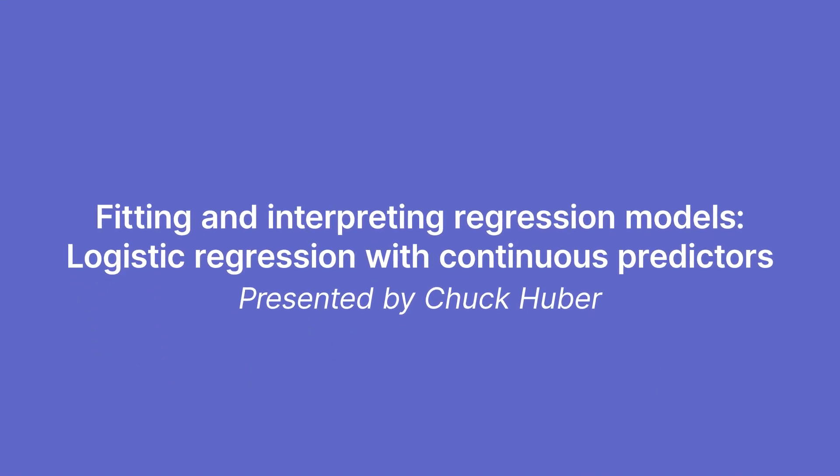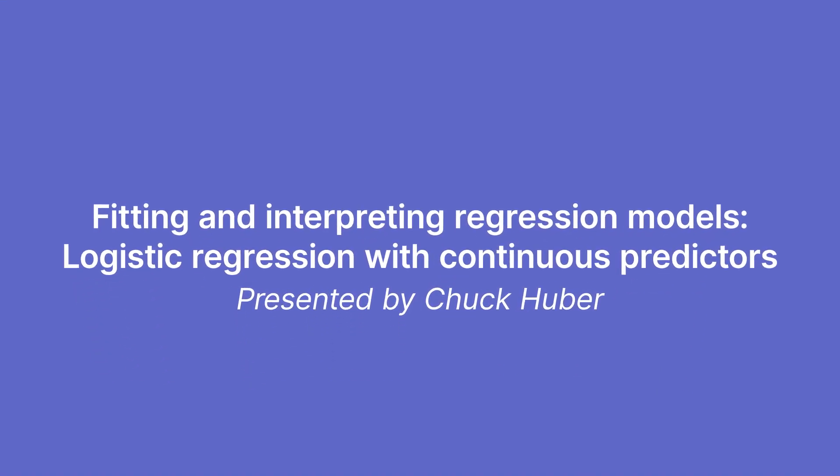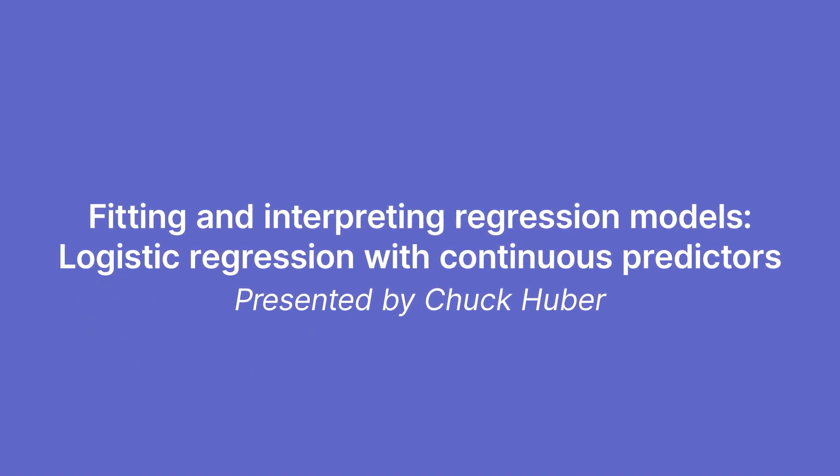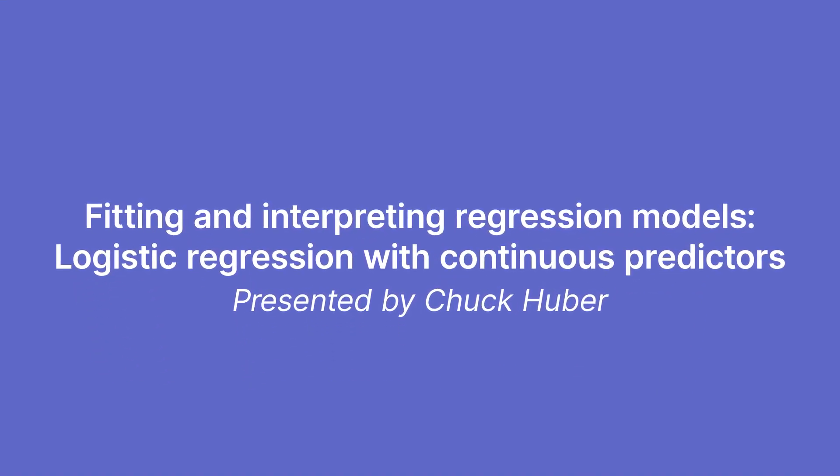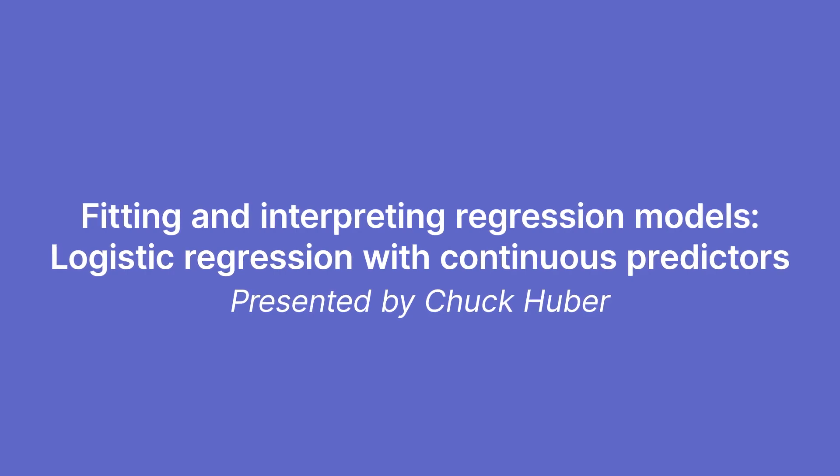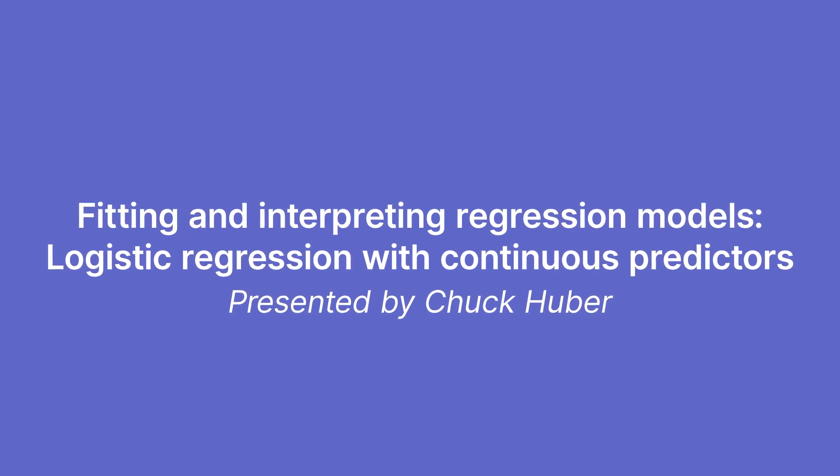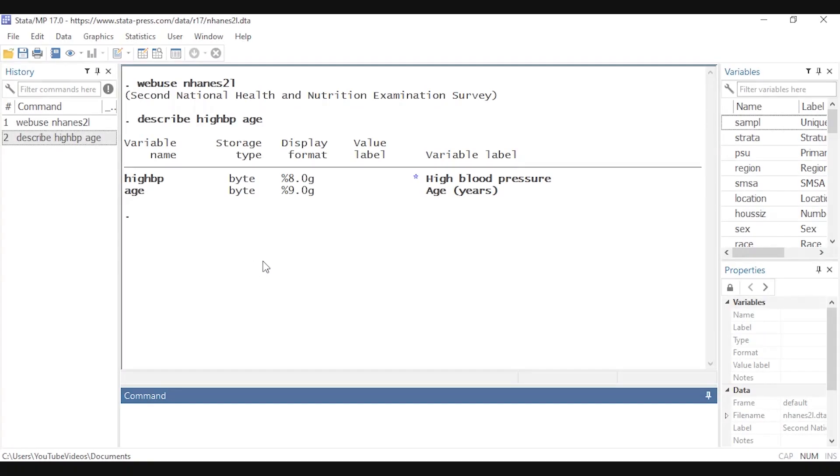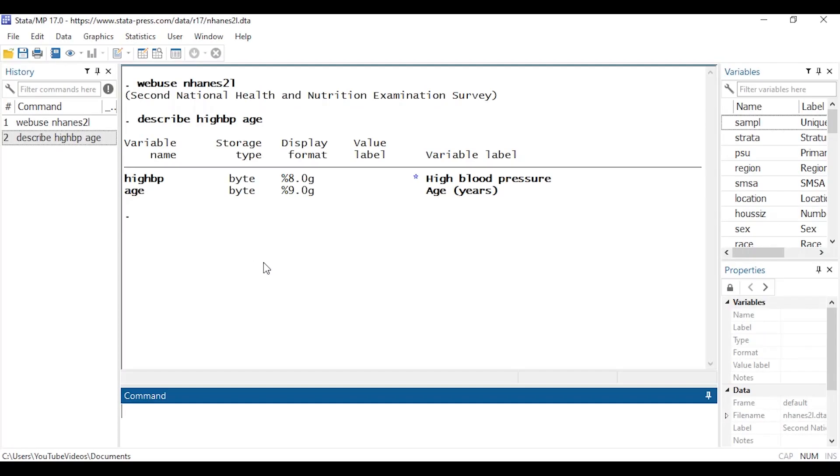Hi Chuck Huber here for the Stata YouTube channel. Today I'd like to show you how to fit a logistic regression model with a continuous covariate. I'm going to show you how to fit the model, test some parameters, estimate some marginal predictions, and then create some plots for our model. So I'm going to be using the NHANES 2L data set and you can download this from the Stata servers by typing web use NHANES 2L.